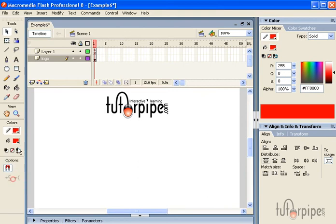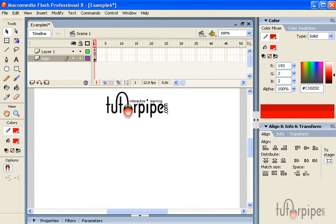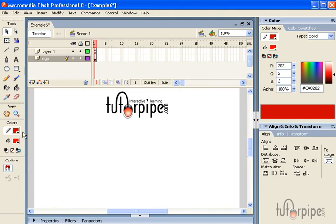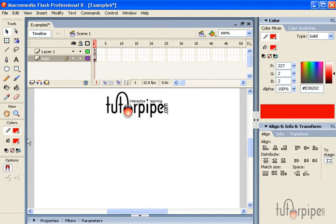Now for your stroke color, you want to make it just a little bit darker. What's going on with my mouse? It's flipping out. Okay, there we go, that's a little better. I wanted to make it a little bit darker than the fill color. So now once we have that selected...